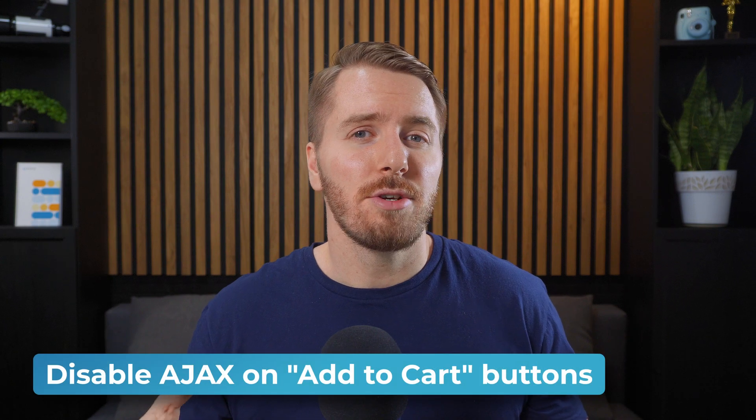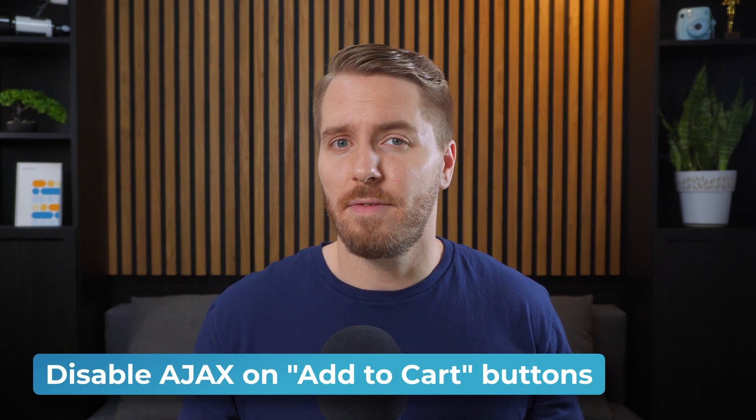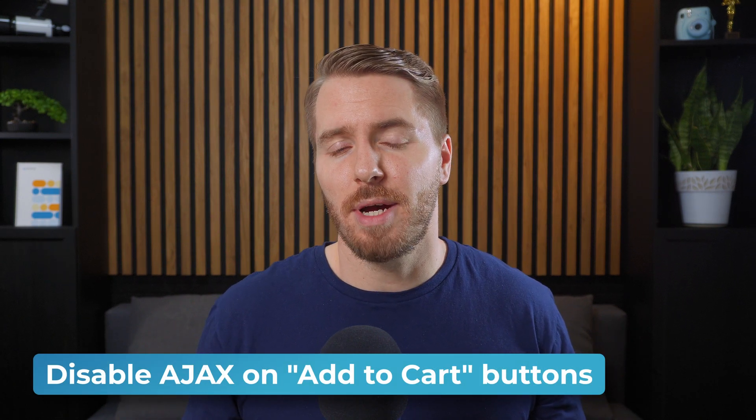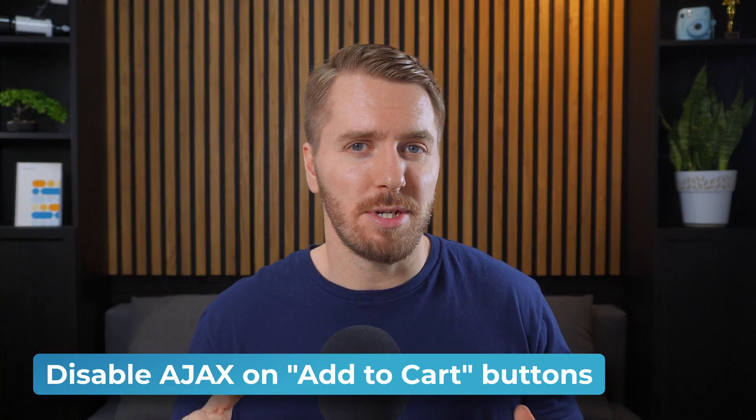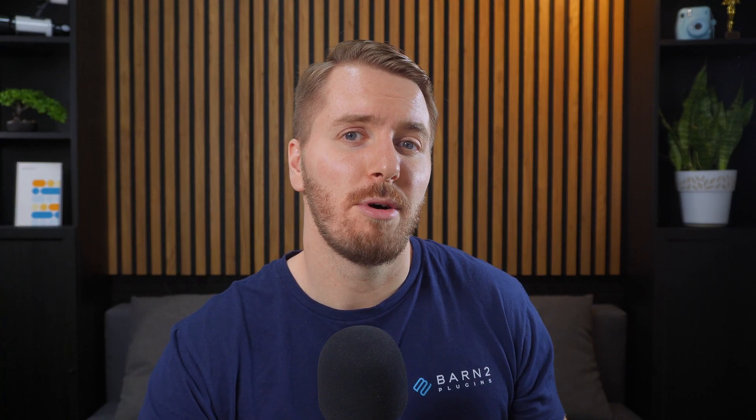So make sure that you disable Ajax from any of your add to cart buttons on this particular page. We'll take a look at how to do that with the product table in a moment.